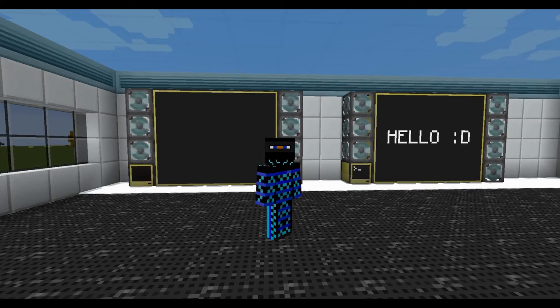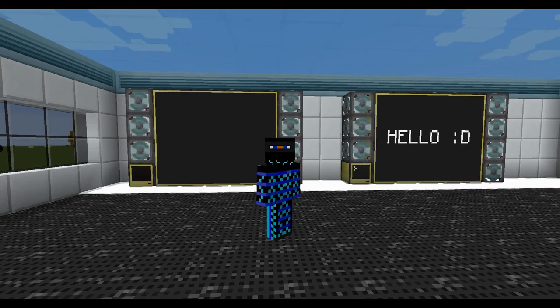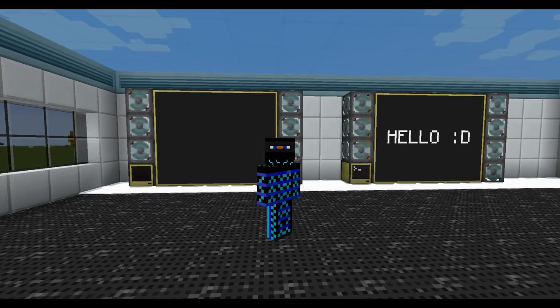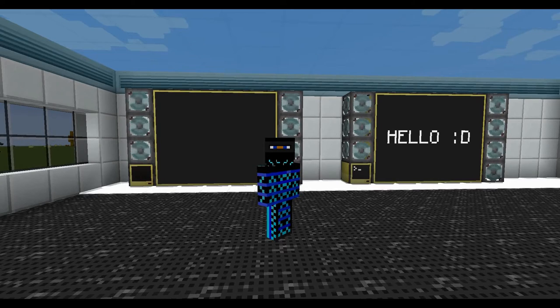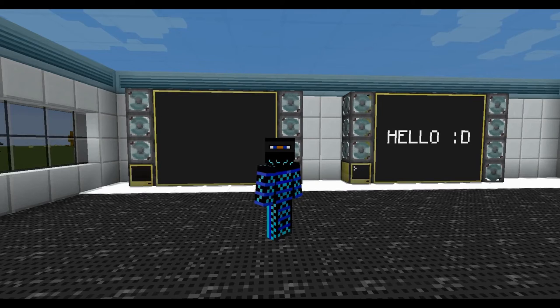Hey peeps, this is Mango. Welcome back to another episode of the Computer Craft tutorial series. Today we're taking a look at screens and the way you can use them to really make your base look cool or to implement buttons.